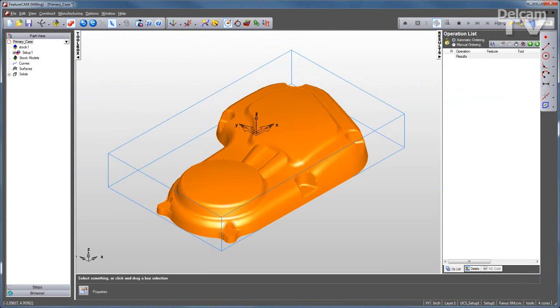Complex aerospace components, molds, dies, and automotive parts often require a combination of 2D and 3D machining strategies.